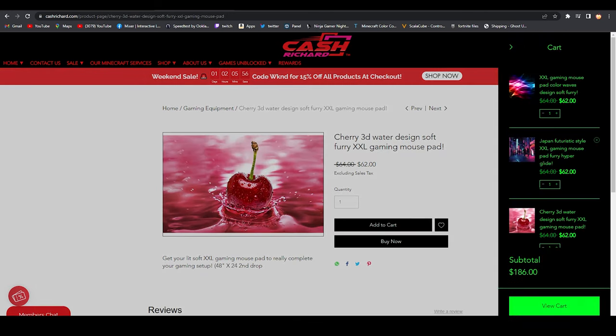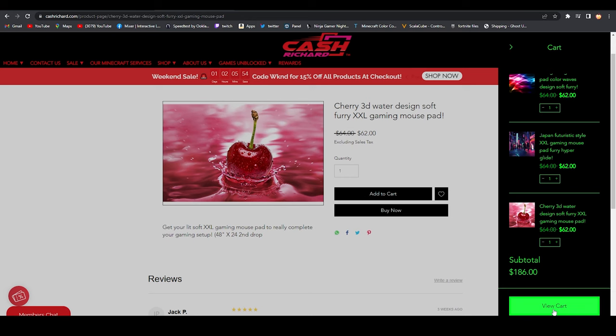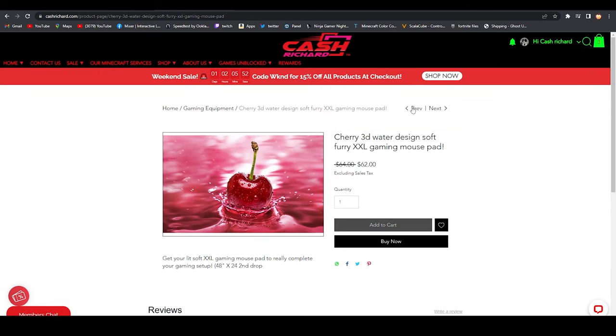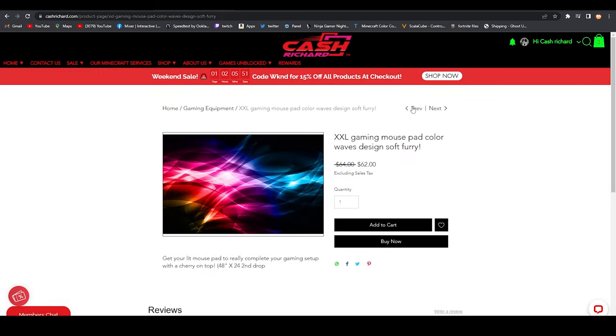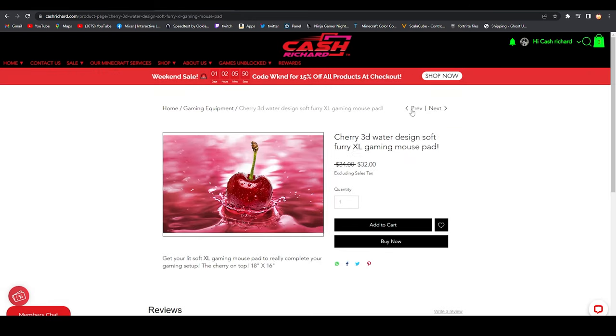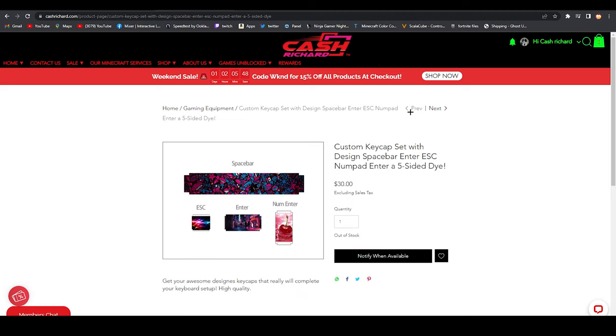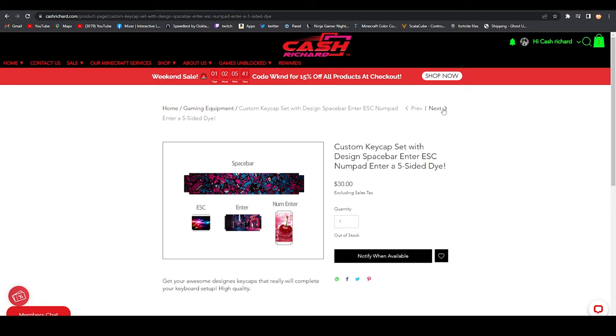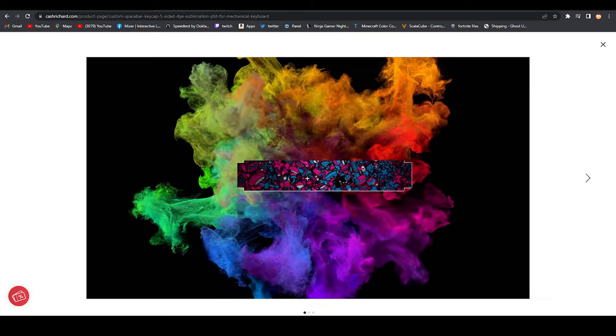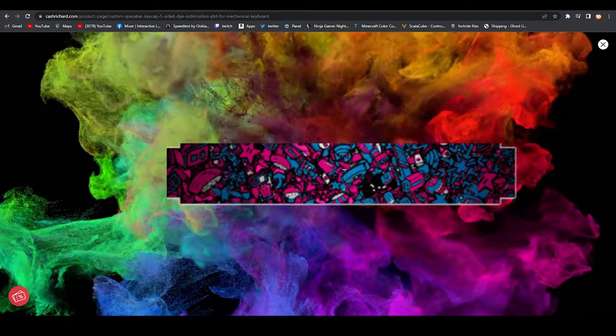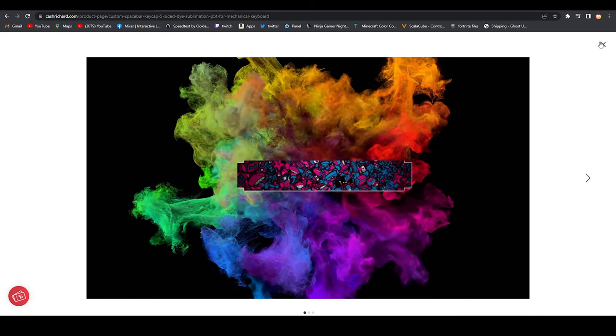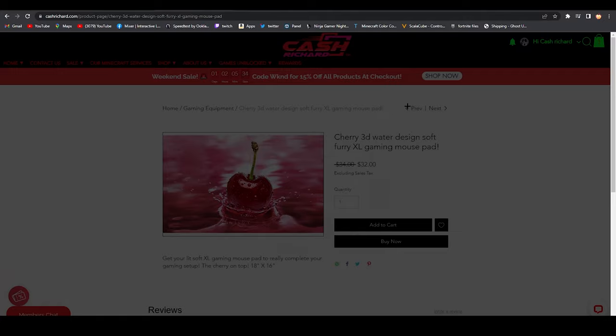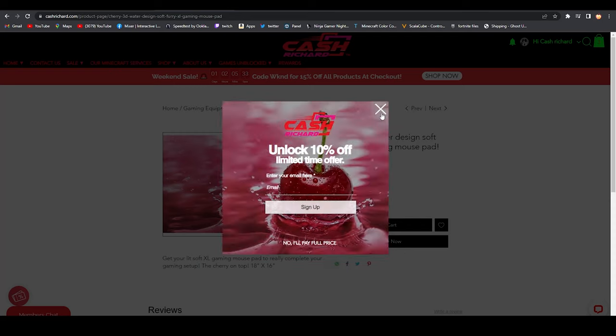That is an awesome cart page! I gotta buy the whole stock, I gotta buy everything. These are so good, I want it now! I can't wait! 10% off!